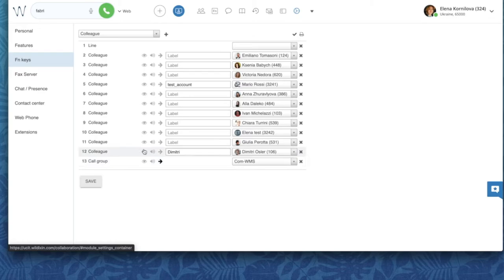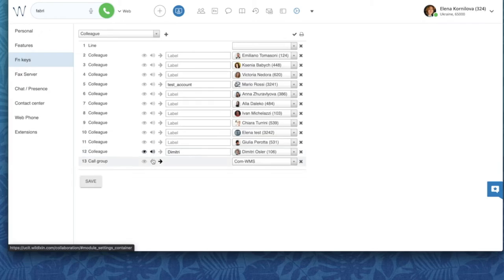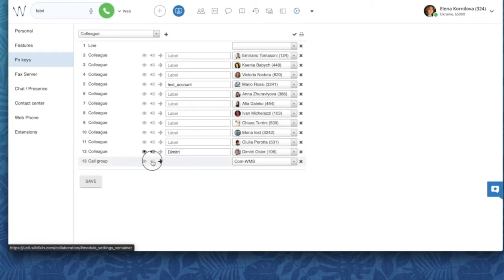For example, if we activate the I option — view calls — we will be able to see who is calling this person right from our phone screen. If we activate the speaker option — audio notification — we will hear a beep when this person is receiving a call.